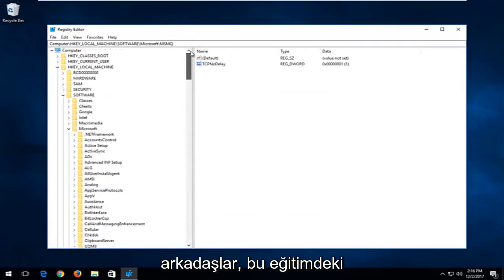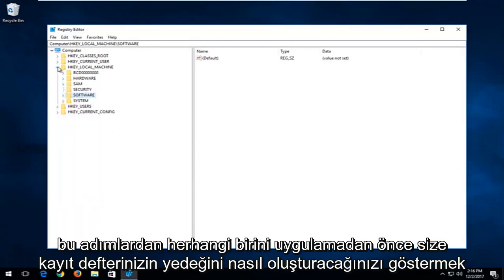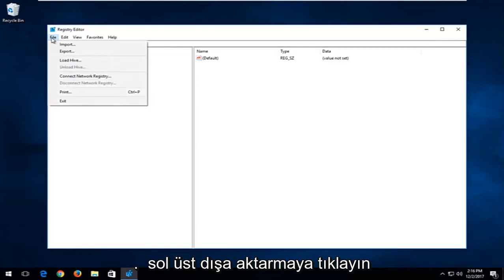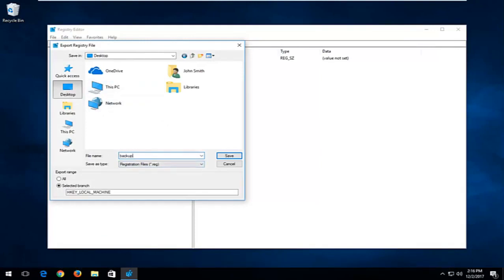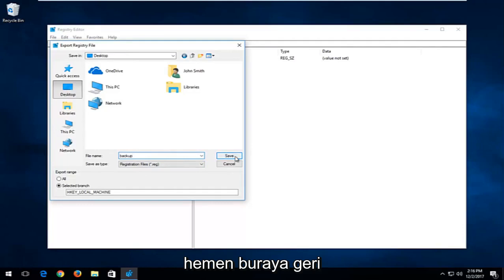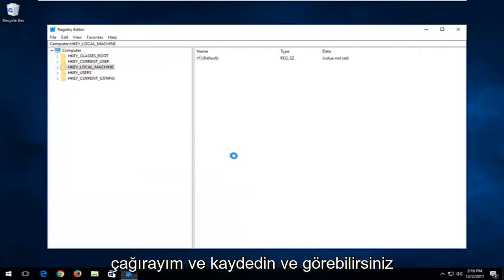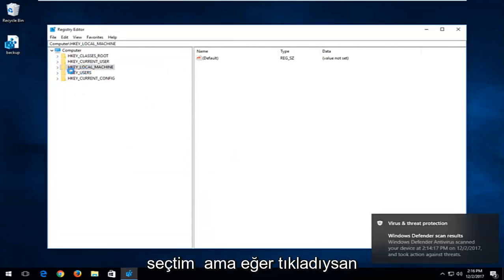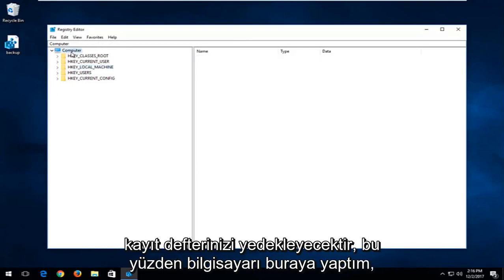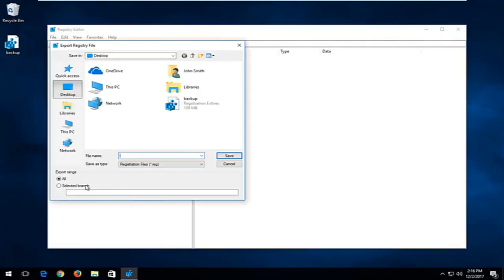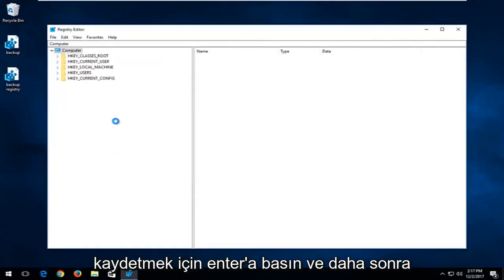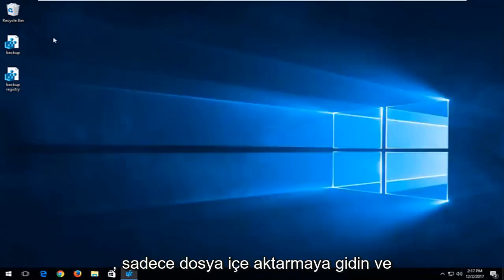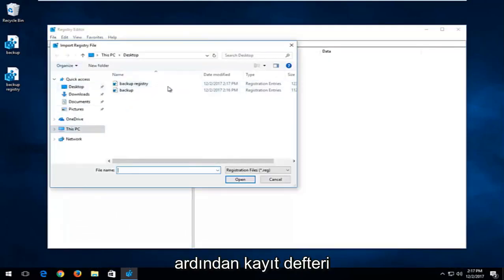That's pretty much it for the registry edits. I do want to show you how to create a backup of your registry before you proceed. All you do is left-click the File tab at the top, then left-click Export, select an export location such as the desktop, name the file whatever you want — for example, 'backup registry' — and click Save. Make sure to select All under export range to back up the entire registry. To restore it, go to File, then Import, locate the registry file, and click Open.